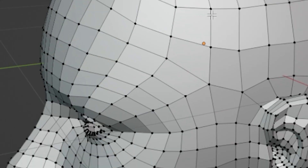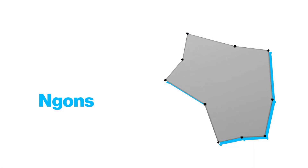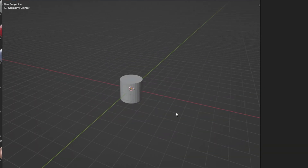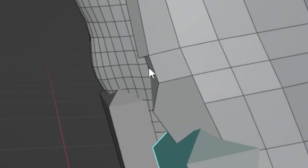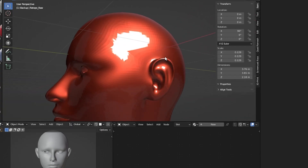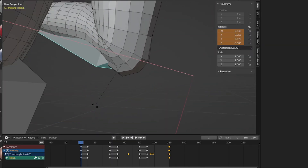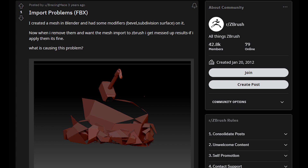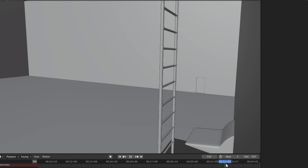Now we get to the actual devil of retopology: NGons — basically faces with five or more edges. If you're not trying to create a super low-poly hard surface model, then NGons should be avoided at all costs. They don't shade well, they don't subdivide well, they don't deform well, and they can lead to import problems, for example if you're moving your model from Blender to ZBrush.